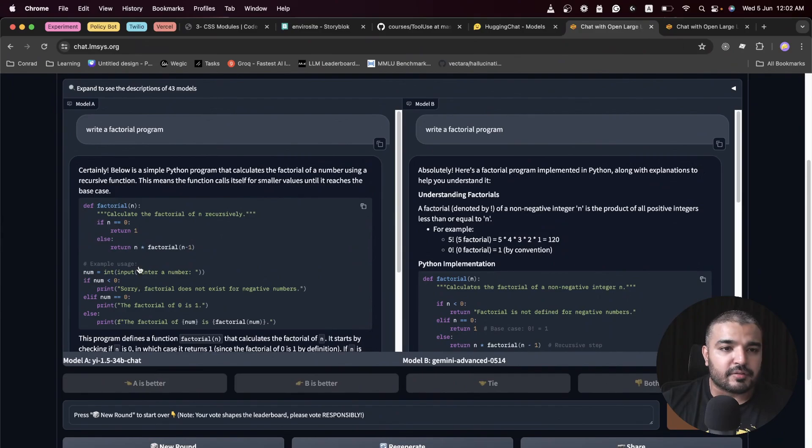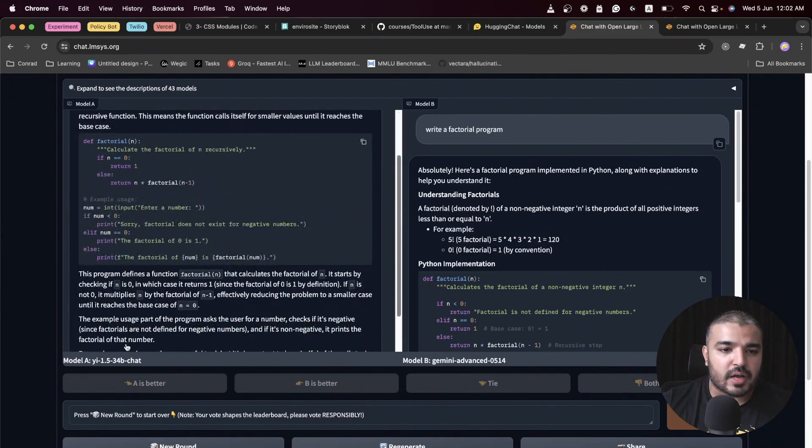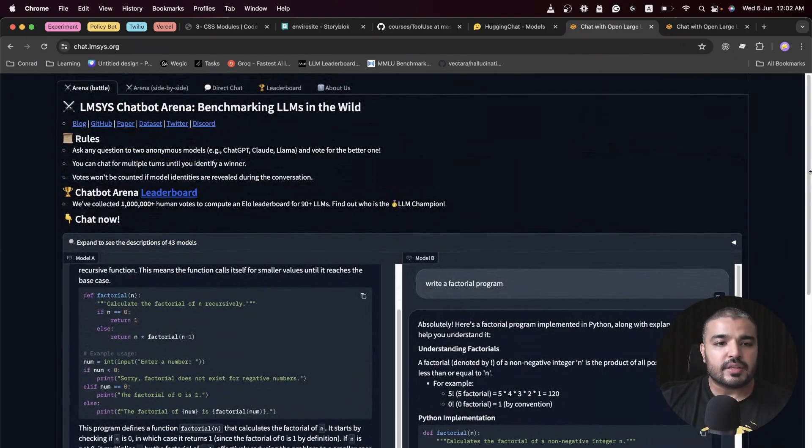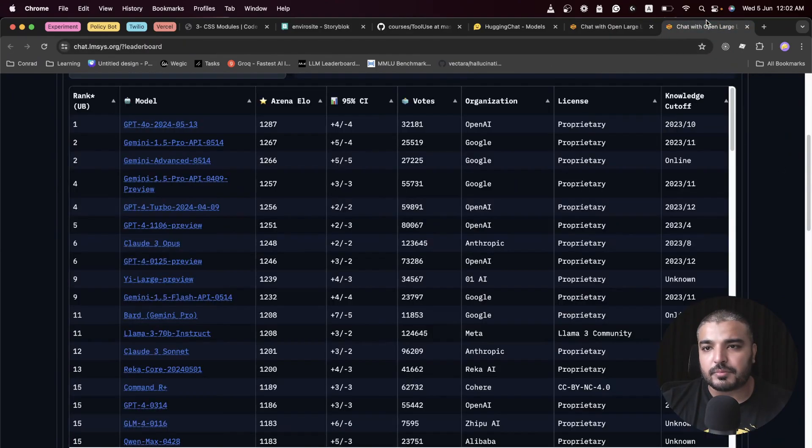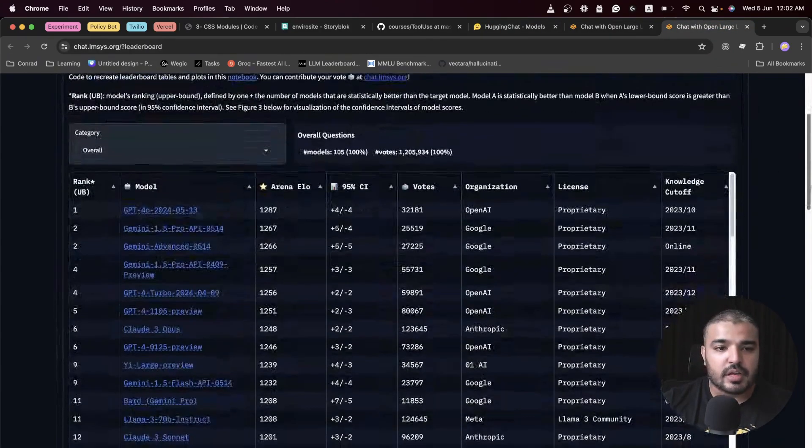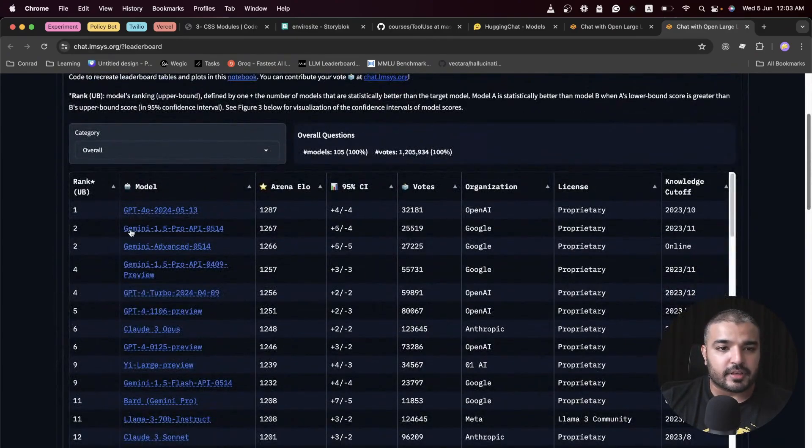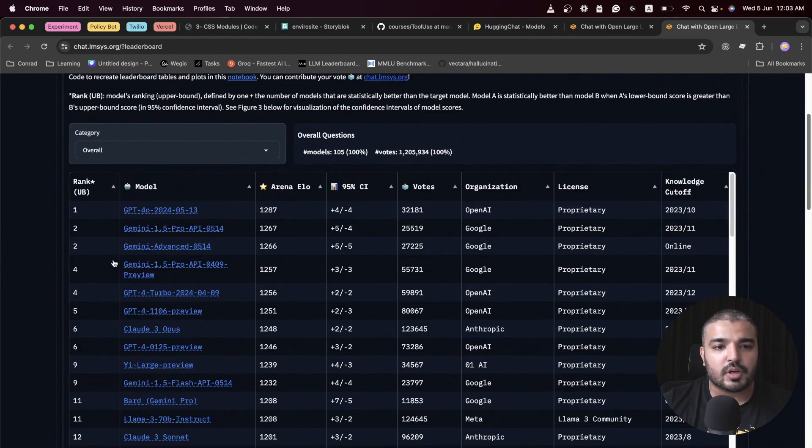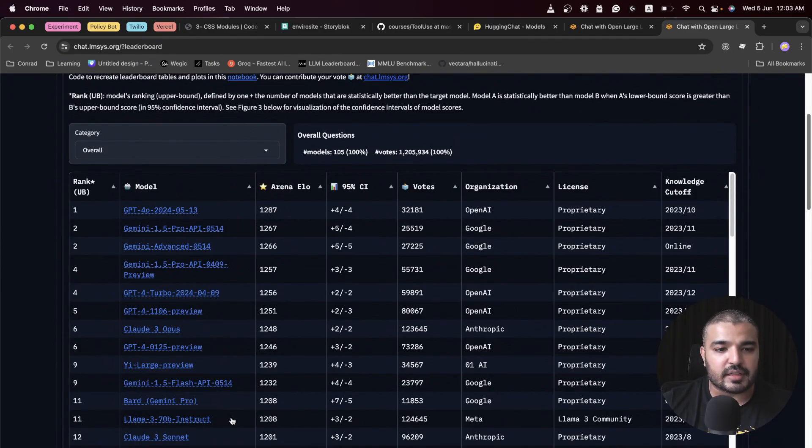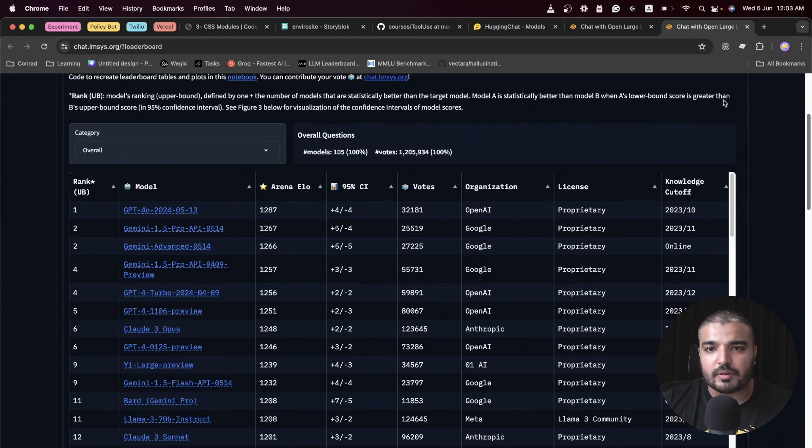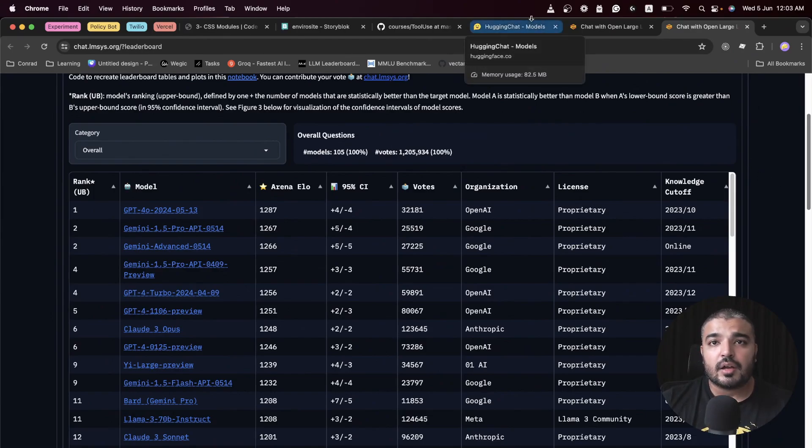You can prompt the model and the model will provide you with the answers, both A and B, and you have to rate which one is better. In our case, I used this and found the response from A better, so I voted A is better. Upon these votes, it builds upon a leaderboard.